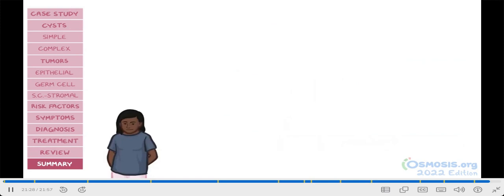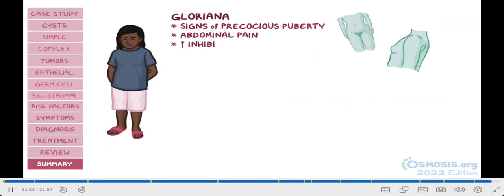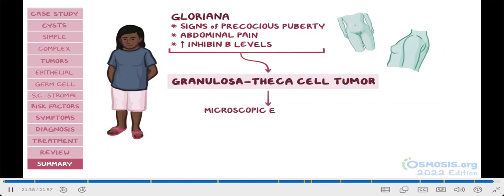On the other hand, Gloriana came in with signs of precocious puberty, abdominal pain, and elevated inhibin B levels, which make us suspicious for a granulosa-theca cell tumor. Microscopic examination of the tumor confirmed the presence of the classic Call-Exner bodies.